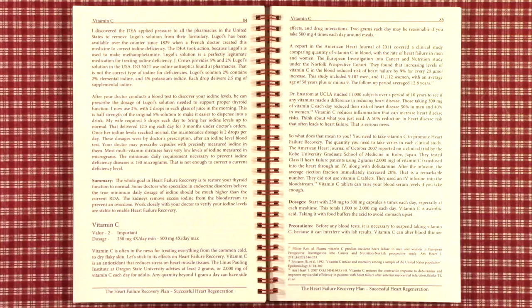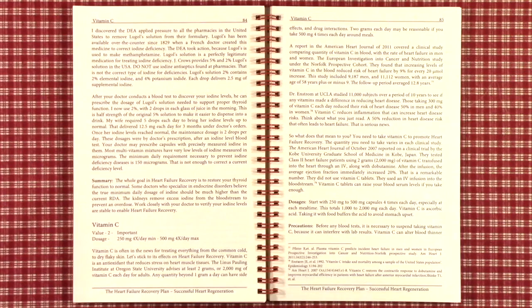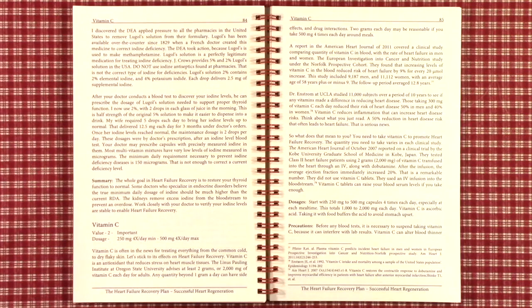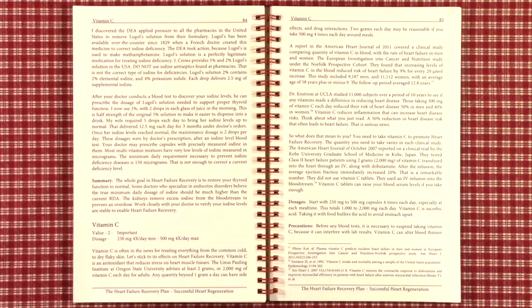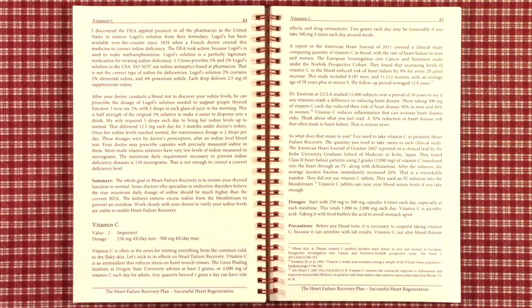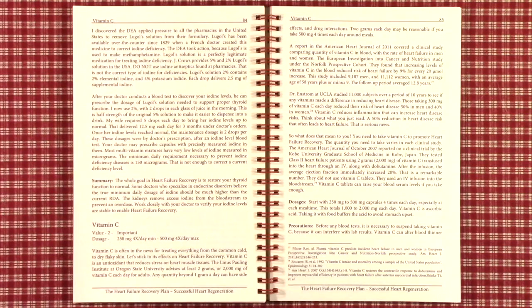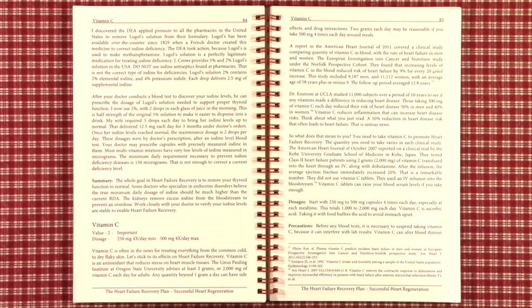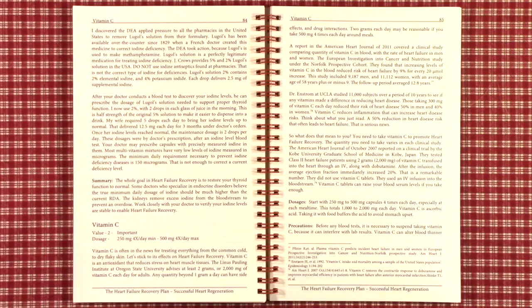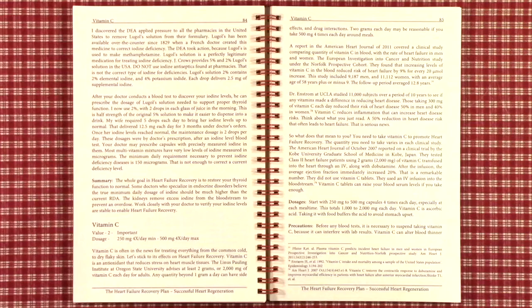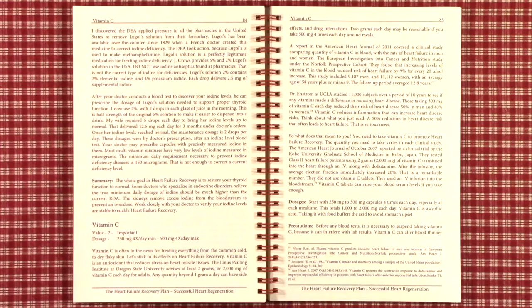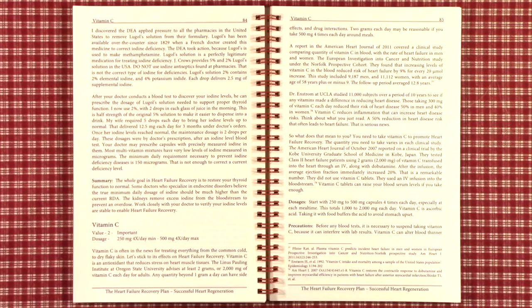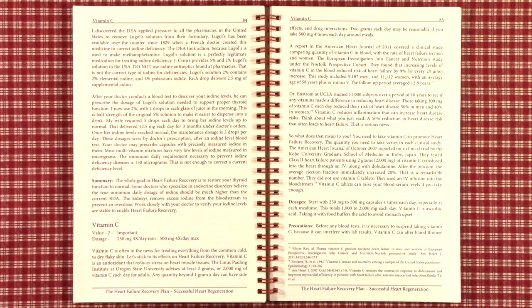The RDA for iodine is 150 micrograms as a minimum daily requirement, but that is not enough to correct a current deficiency level and is also known to be fairly low. Many doctors even preferring closer to 2 milligrams or 5 milligrams and some doctors as high as 50 milligrams. Iodine is excreted by the kidneys, so any excess is removed from the bloodstream, making it very difficult to overdose.